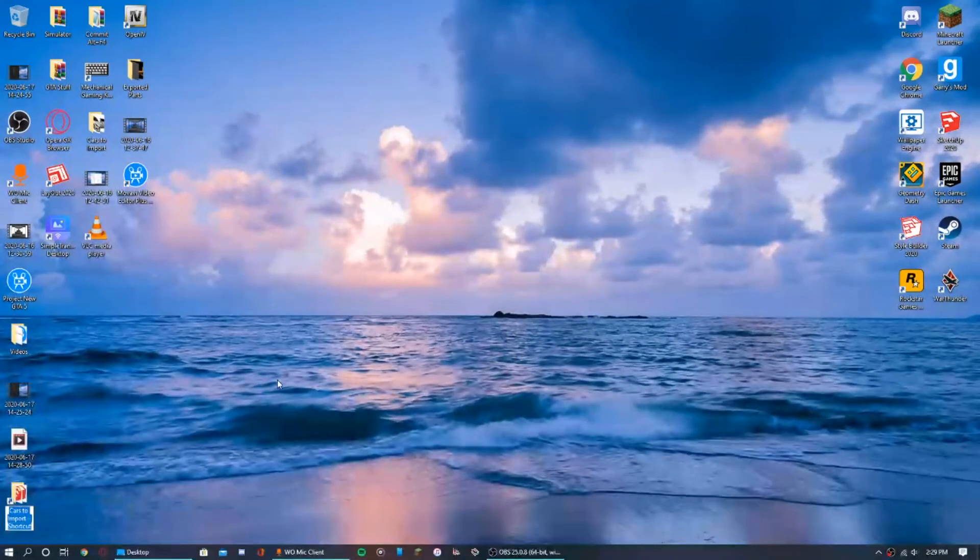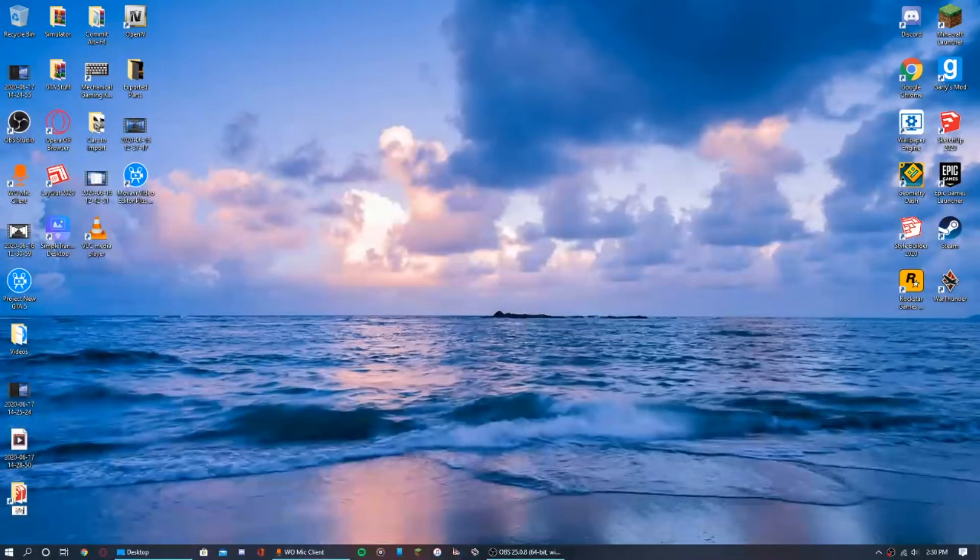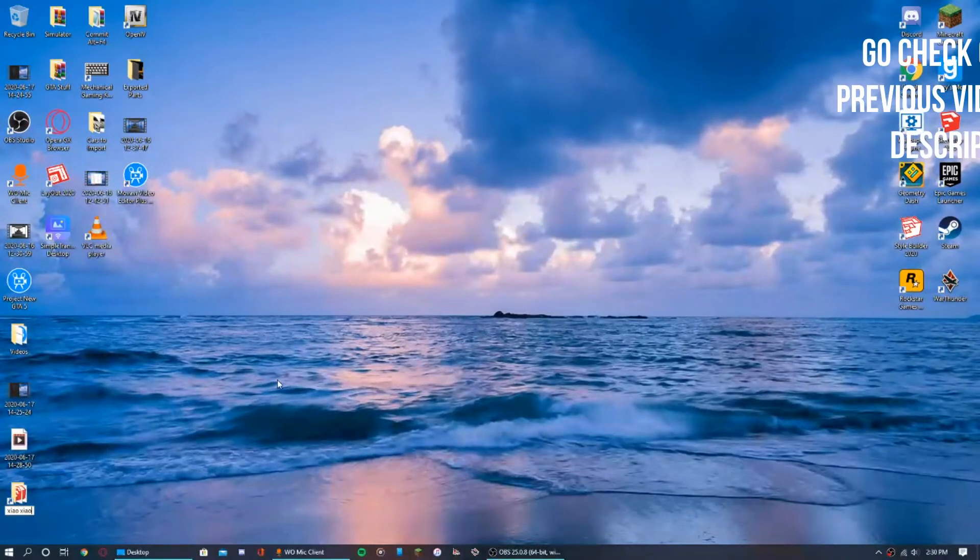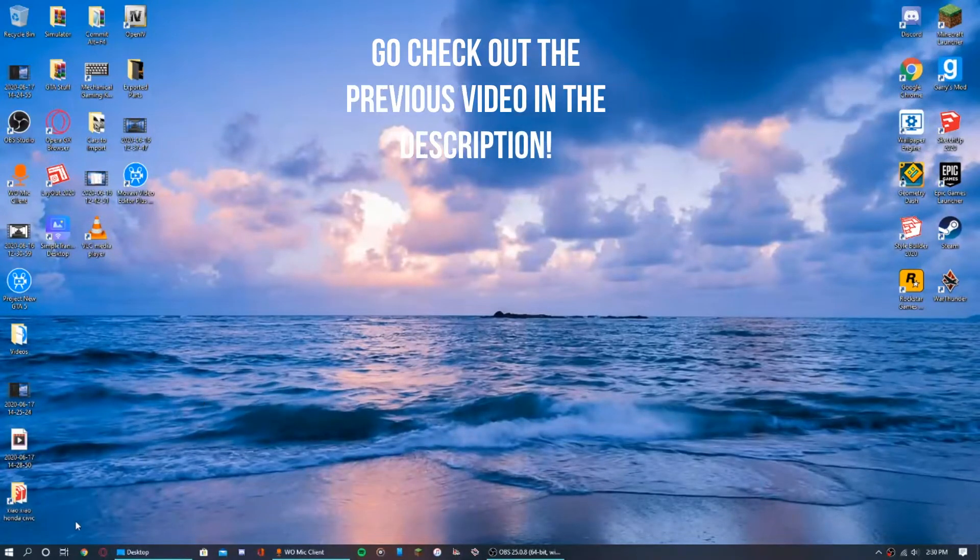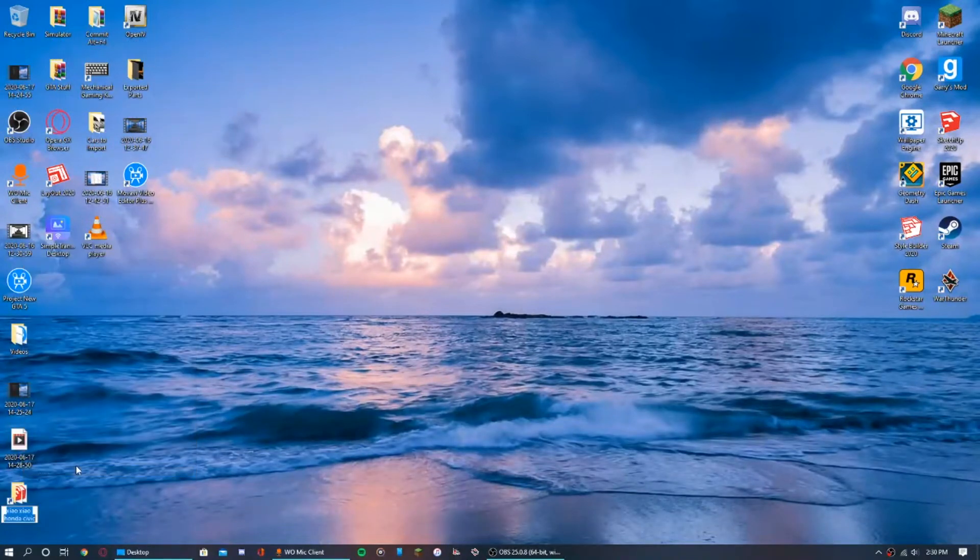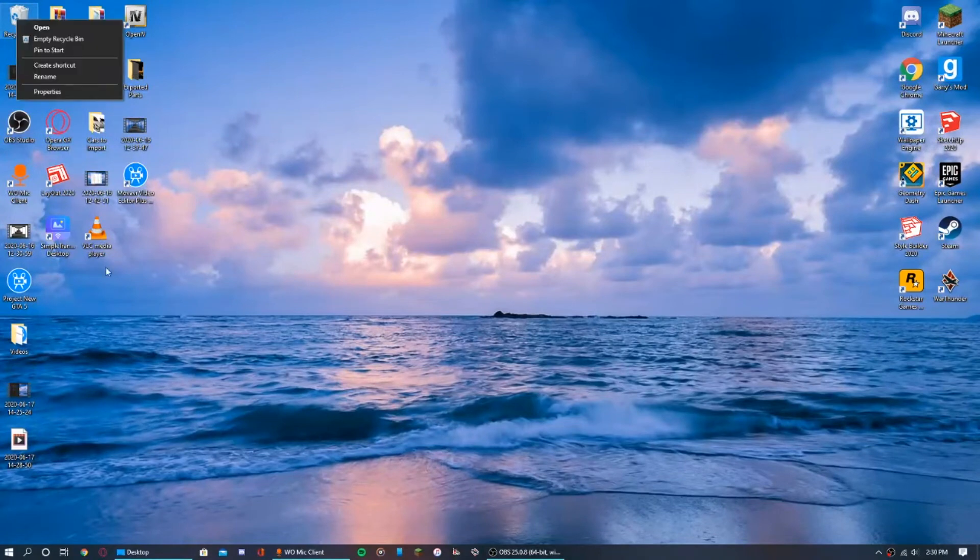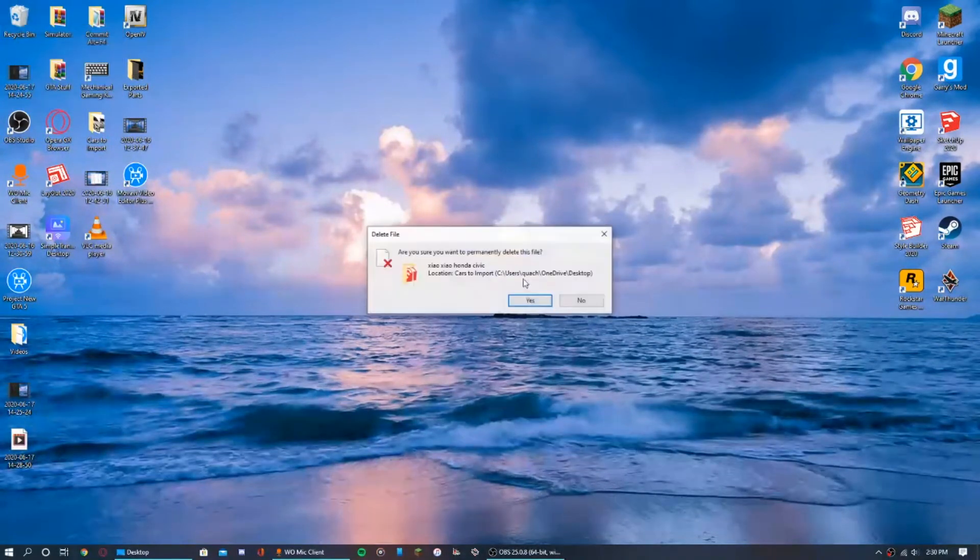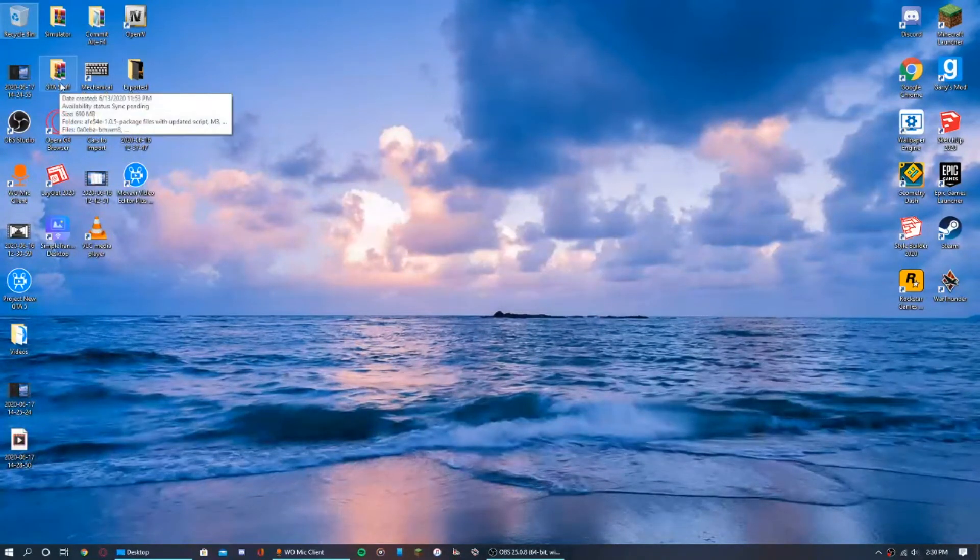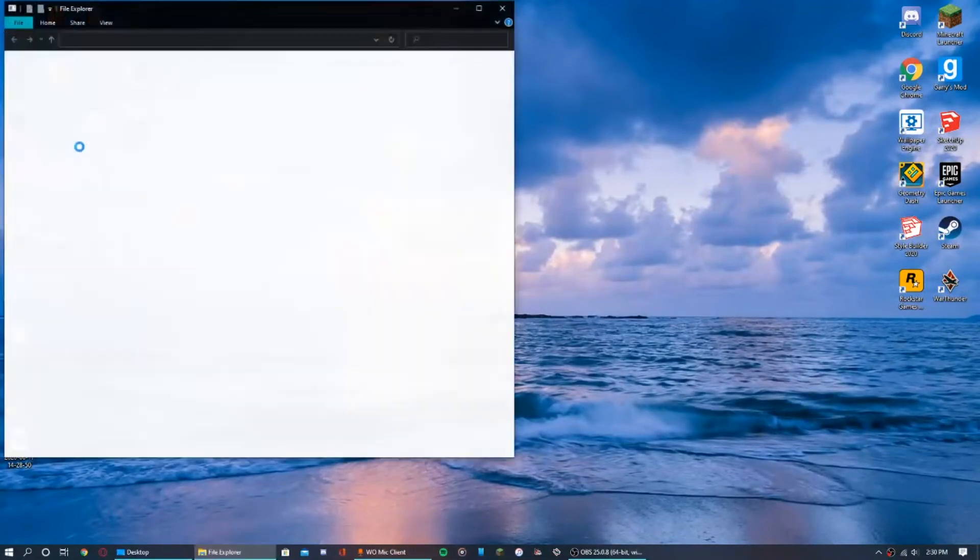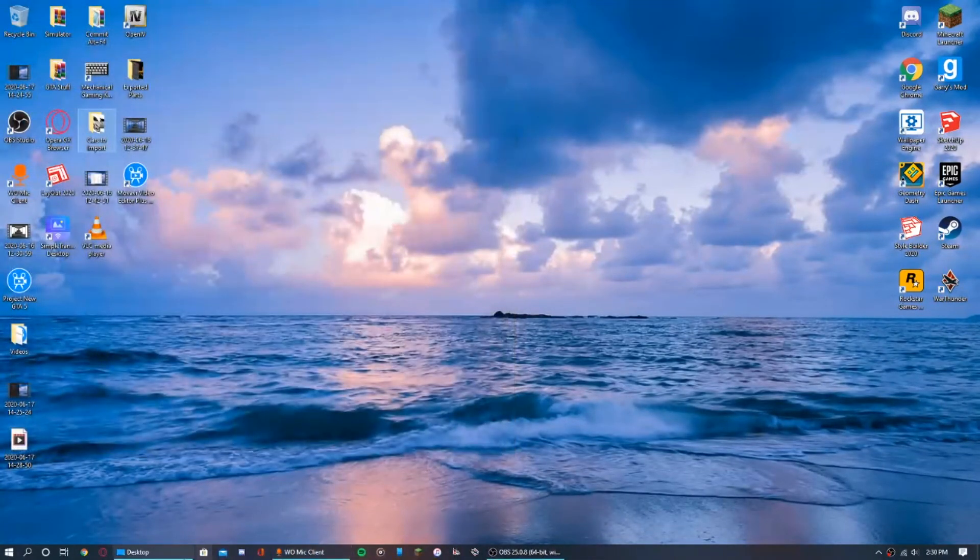Then you can rename it anything you like, basically anything you want. When you're done with it or you don't want it anymore, just drag it to the recycle bin. Don't worry, it's not gonna delete the actual stuff right here. It's not gonna delete this, it's still there.